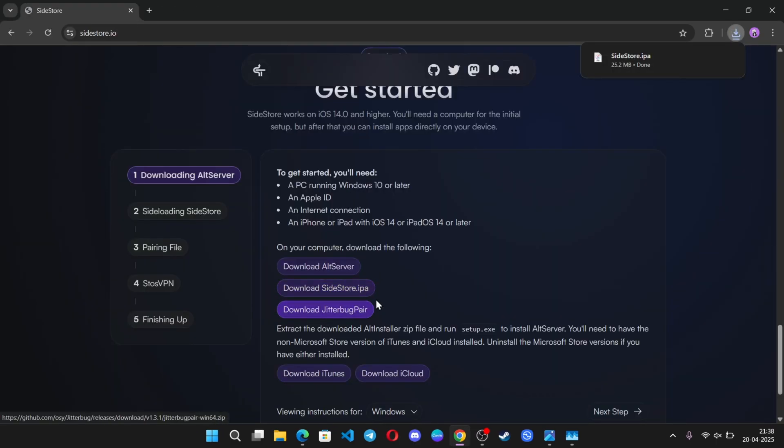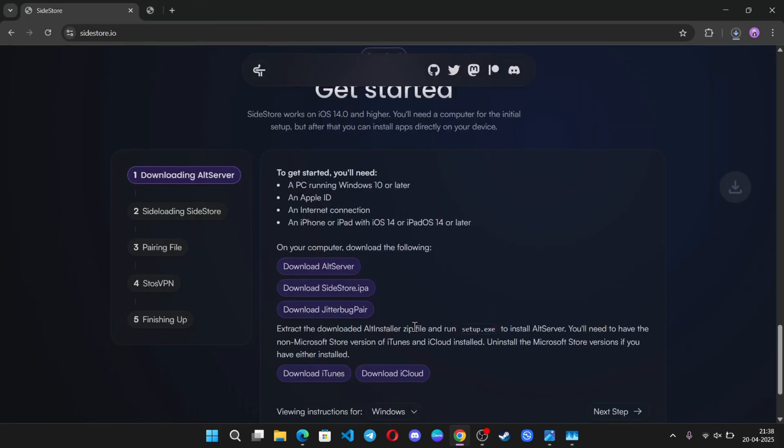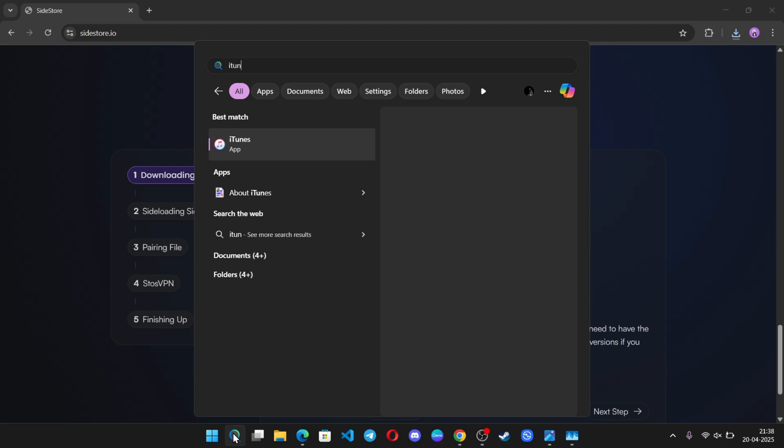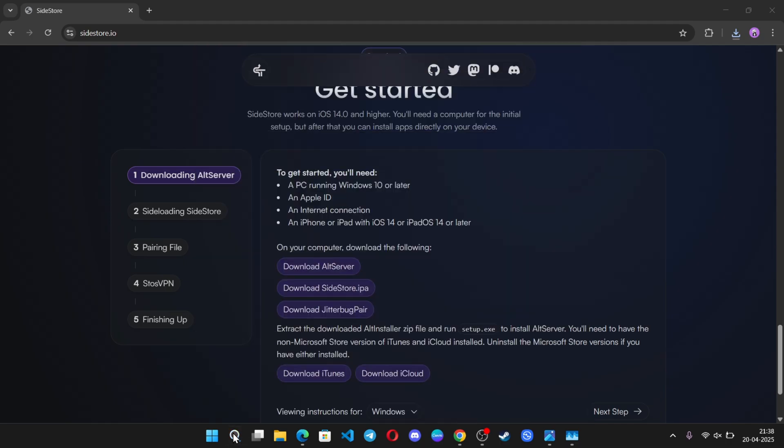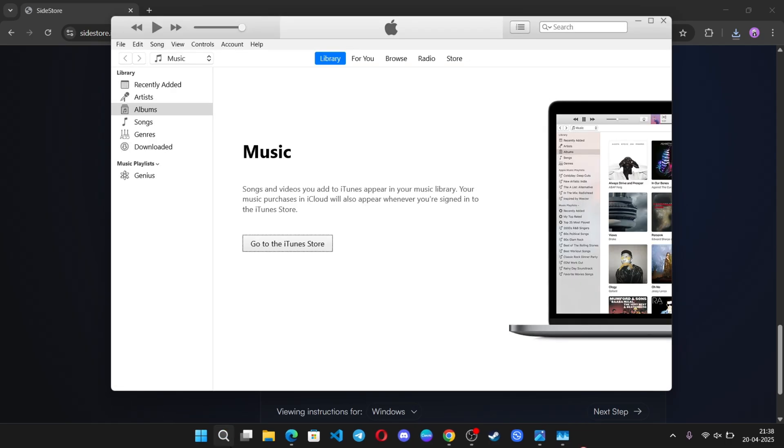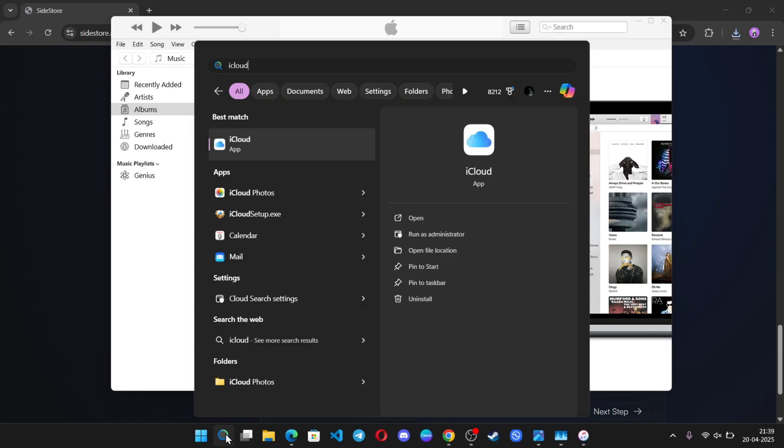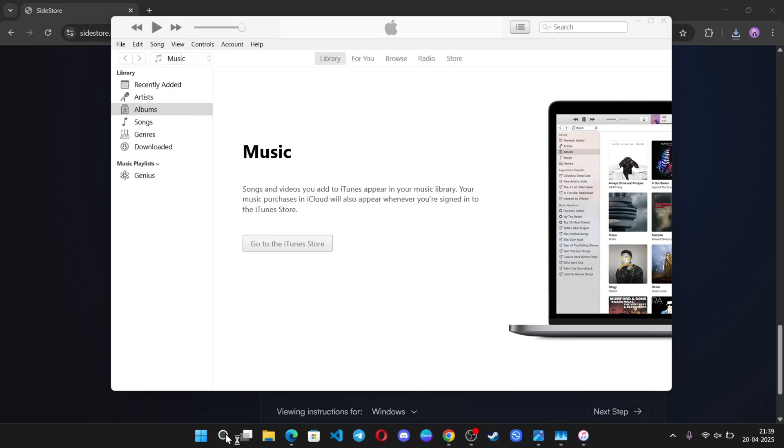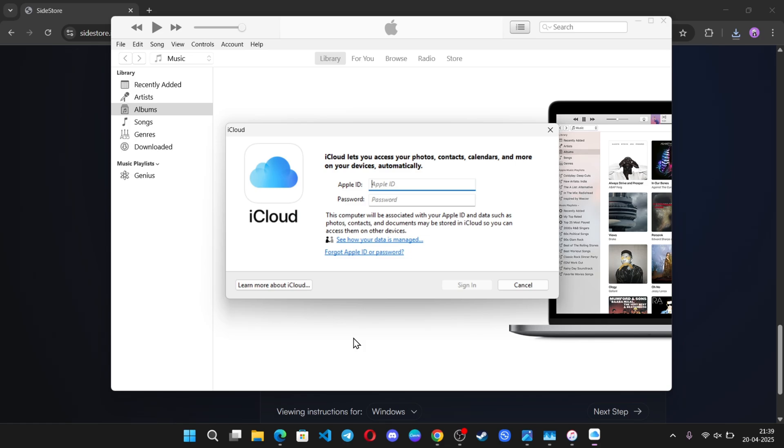Also, download the following as well: Sidestore IPA, Jitterbug Bear and Alt Server. Once everything is done, open iTunes and iCloud. Login with the same Apple ID and password that you use on your iPhone.